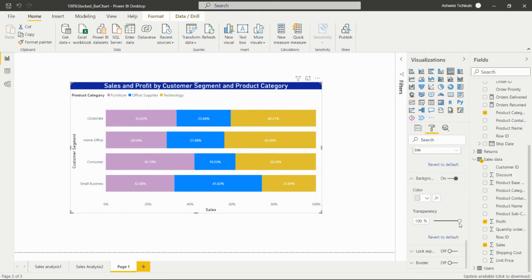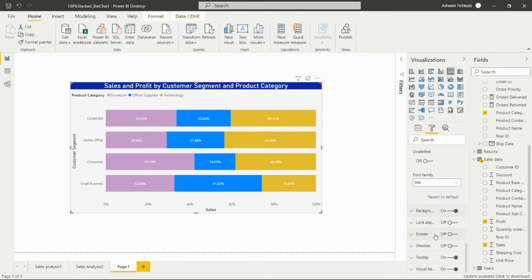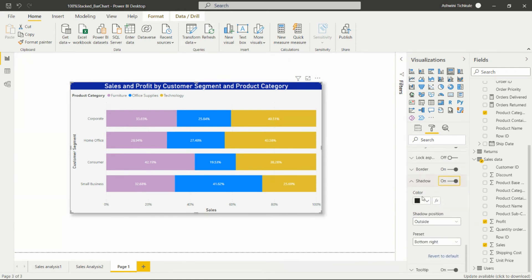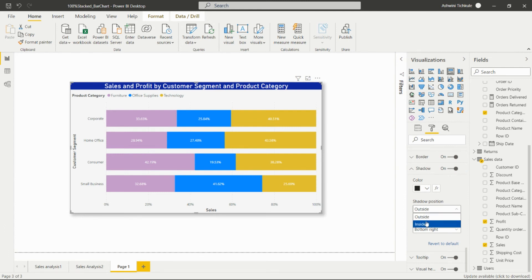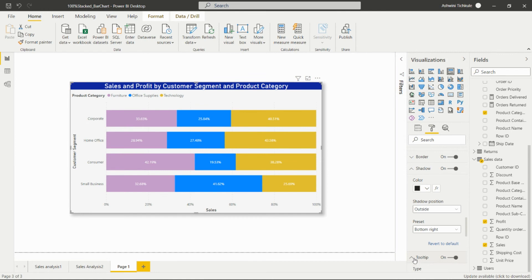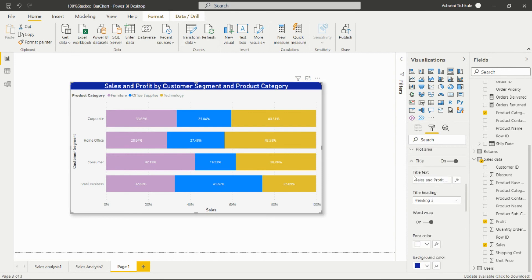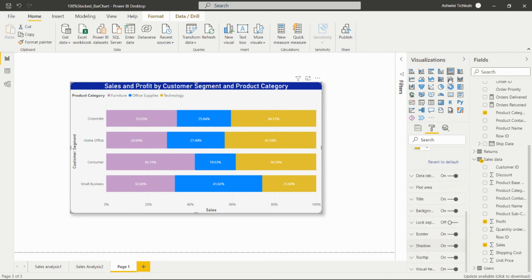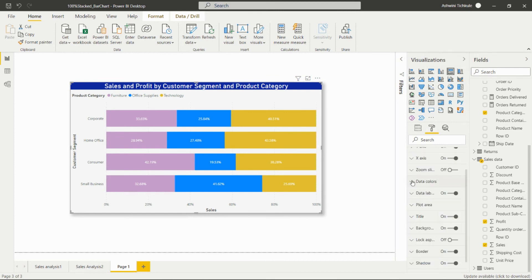The background option is for changing the background of the visual — white is selected by default, but we can change it to gray and set the transparency. There is also a border option — after enabling the border, we can set it for this visual. We can add a shadow with a shadow color, set the shadow position as outside or inside, and add a visual header tooltip. In this way we can build this 100% stacked bar chart in Power BI Desktop.